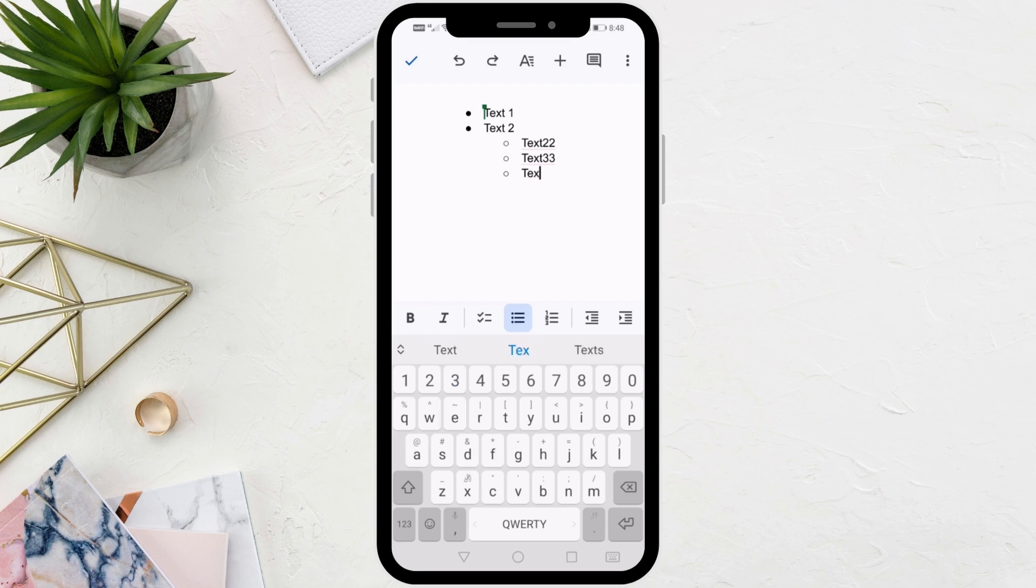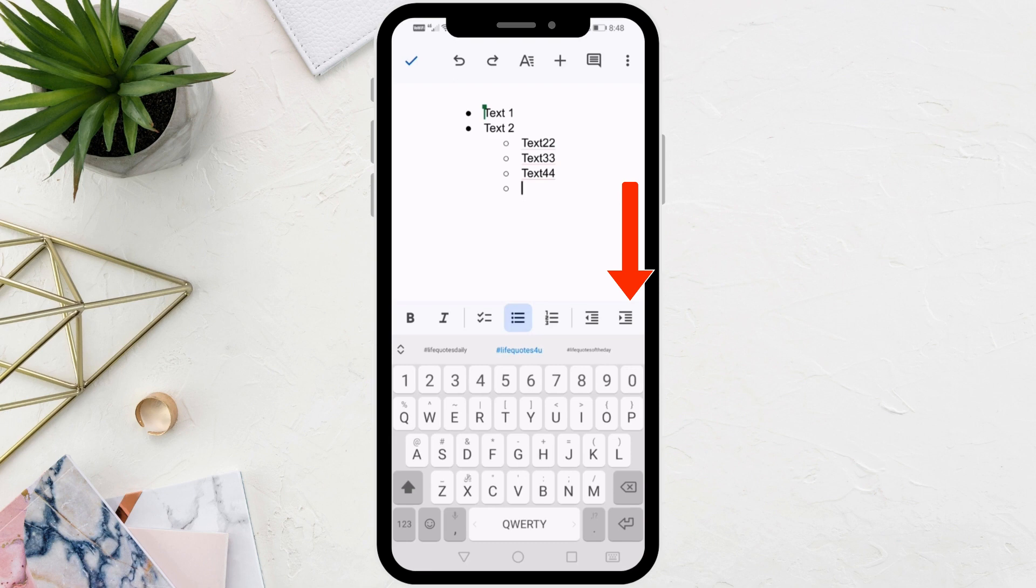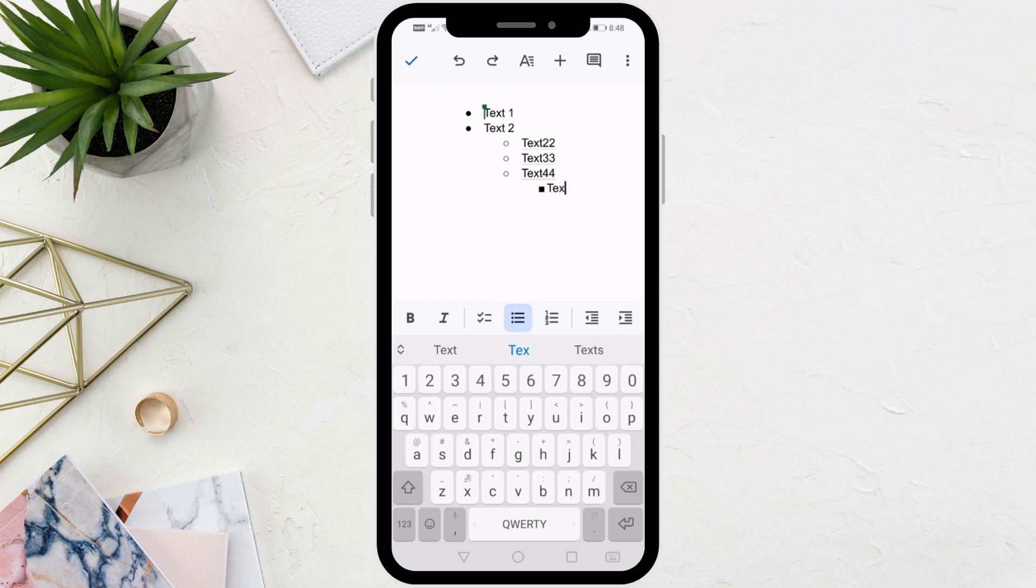Also, to add new sub-bullet points here, all you have to do is click again on this icon at the bottom. After that you can go ahead and write your text.